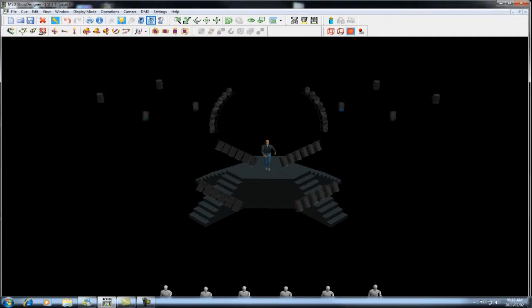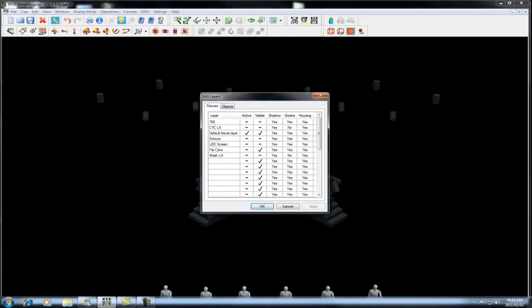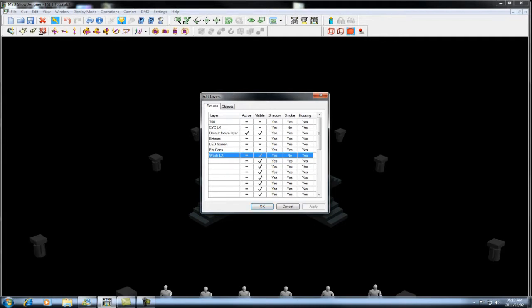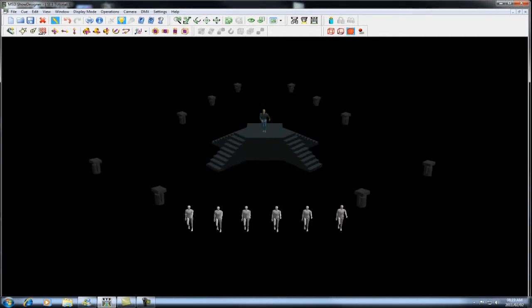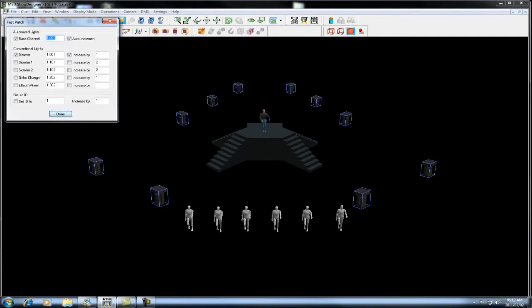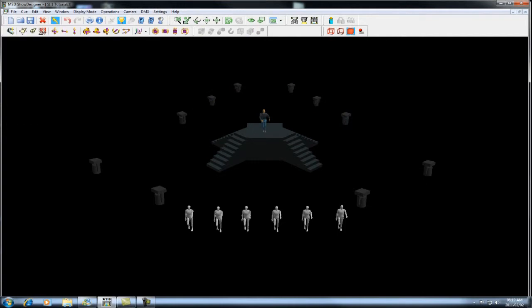Once you've done that, I'm going to go into my fixture layer, deselect my park cans, bring up my wash lights, which is the last layer I need to address. In this layer here, I'm going to come to fast patch, keeping in mind my last address was 68. I now need to jump to 70, leaving myself some channels open should I need to add something in later. Now that you have completed your patch to be able to see what addresses you have applied, you can quite simply switch to paper.